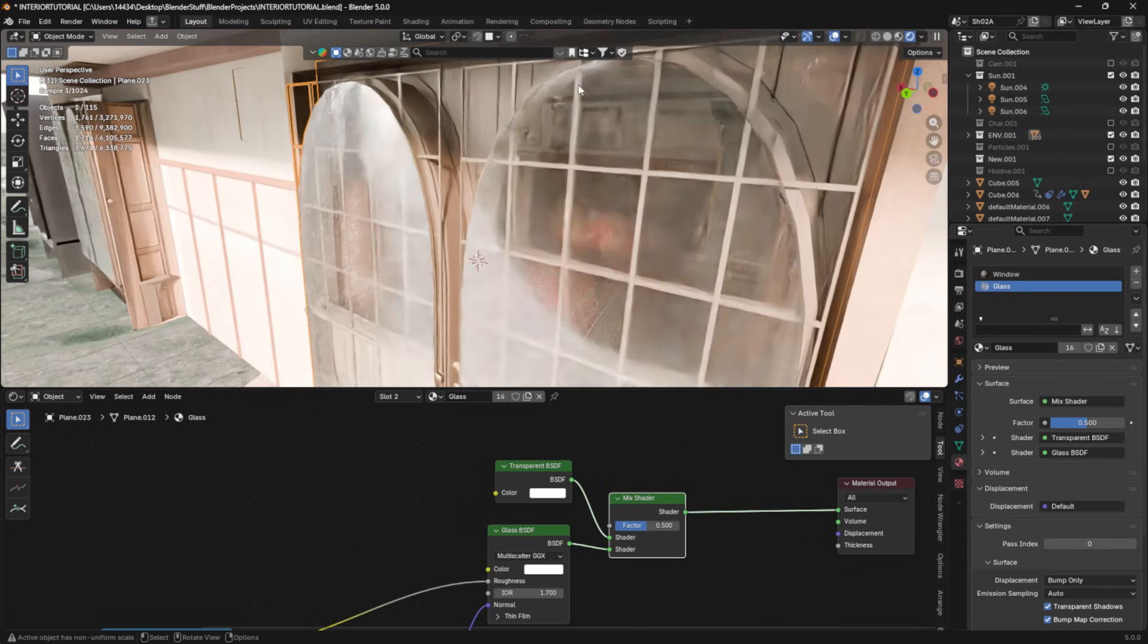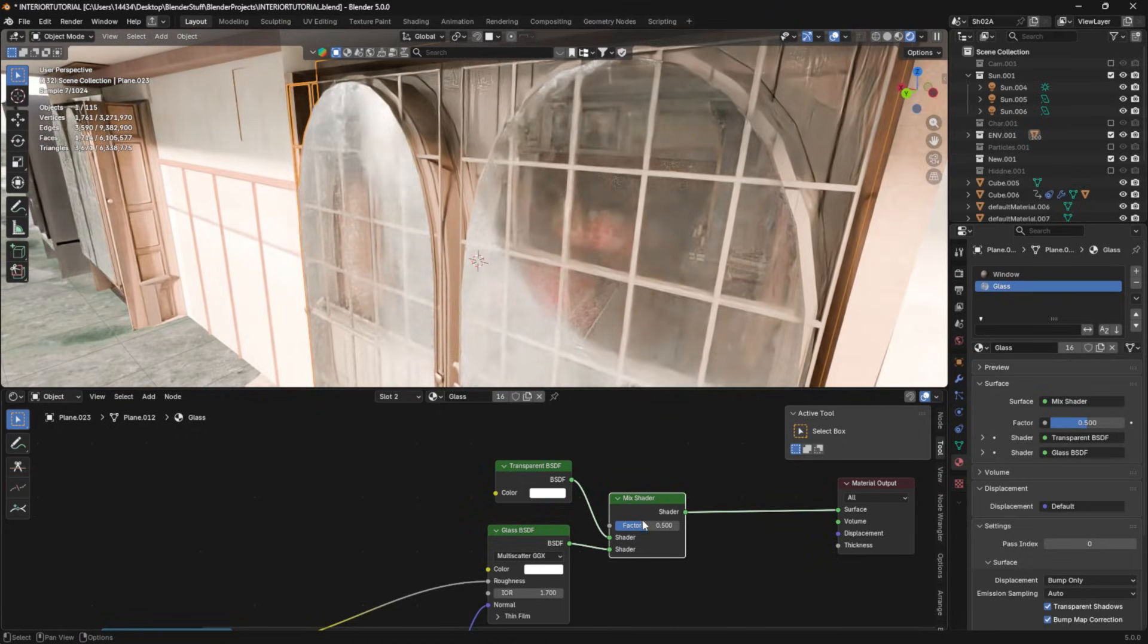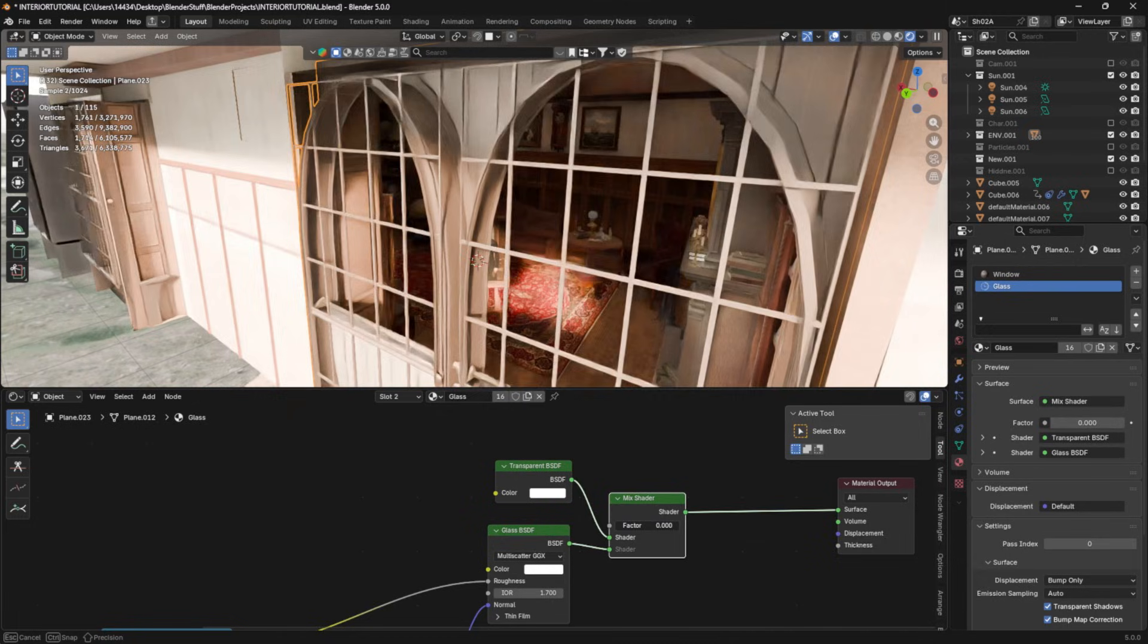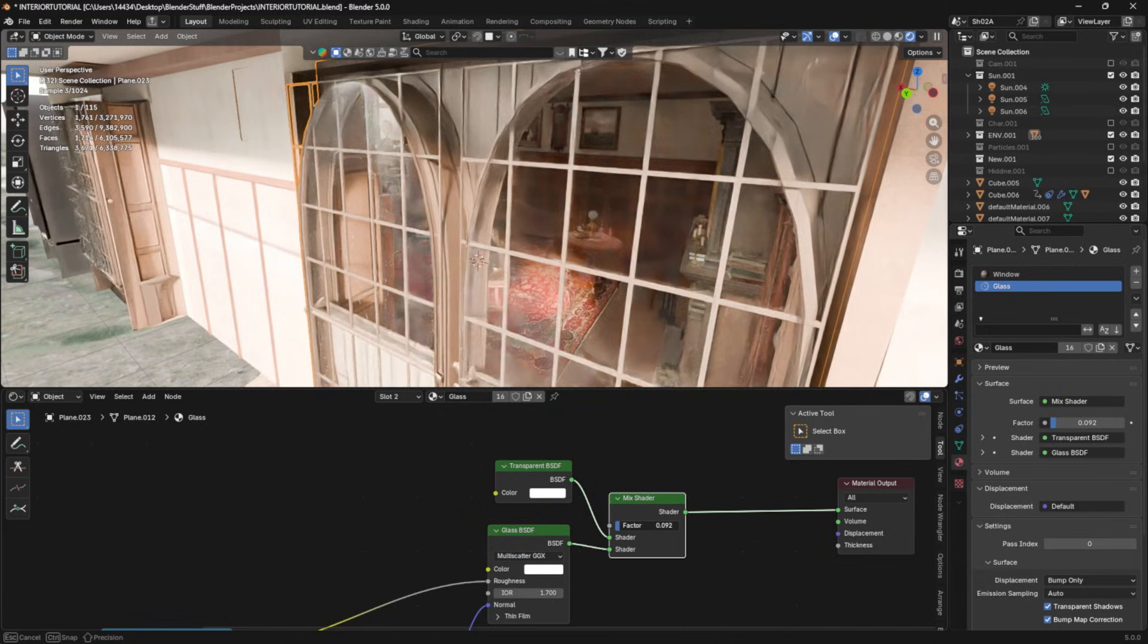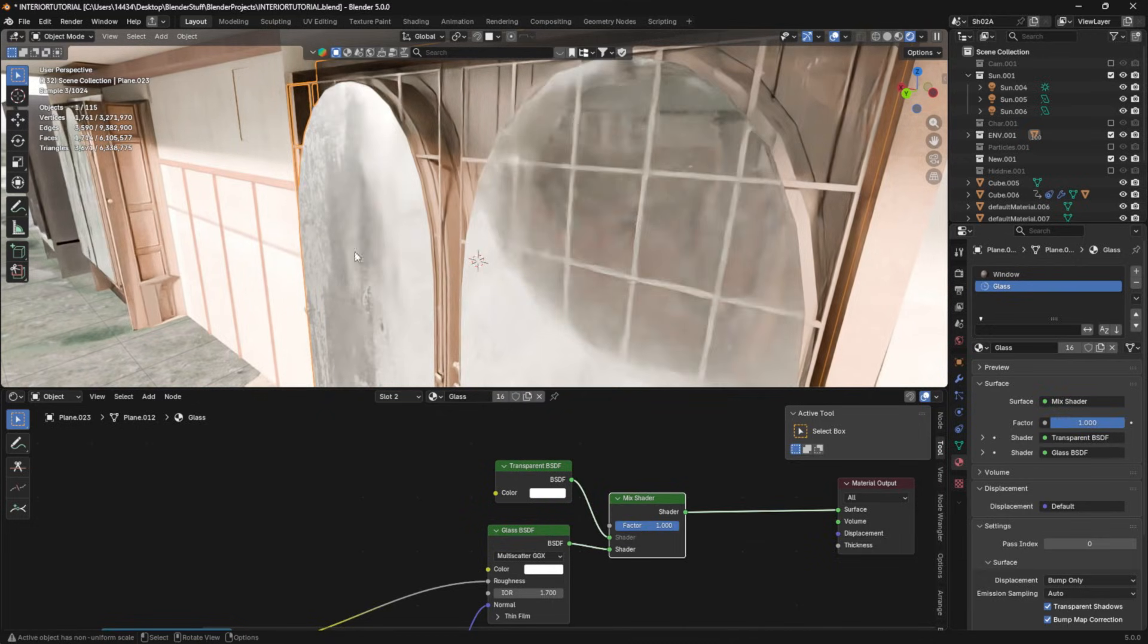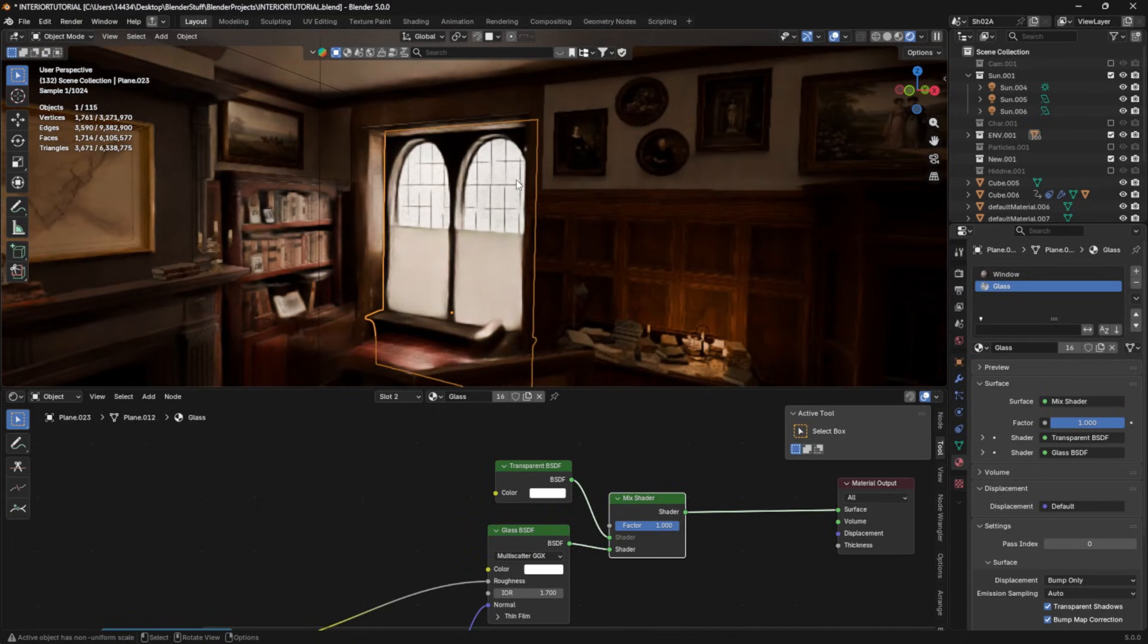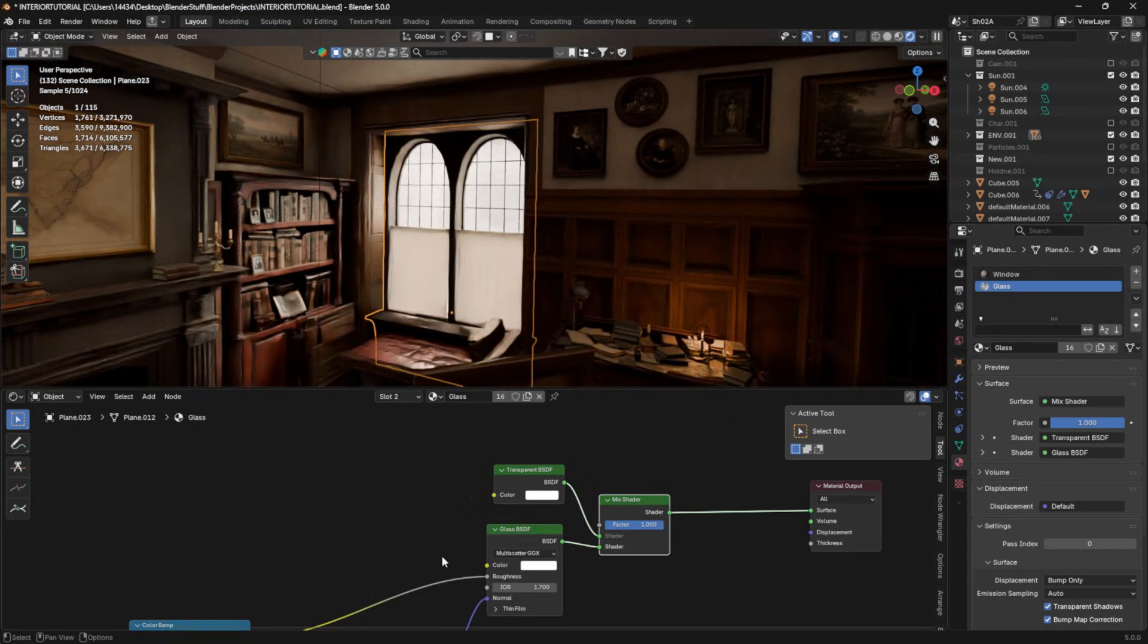But you'll see that the glass is starting to get transparent, right? If I drop this value too much, you'll see the glass completely disappears. And we don't want that. I want to keep my same rough glass look.